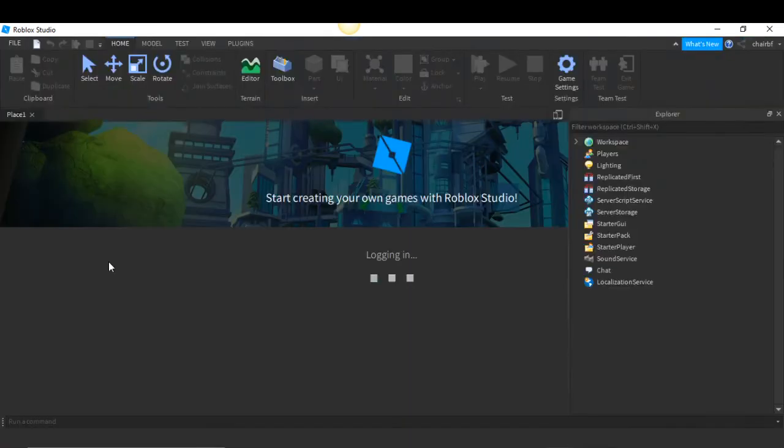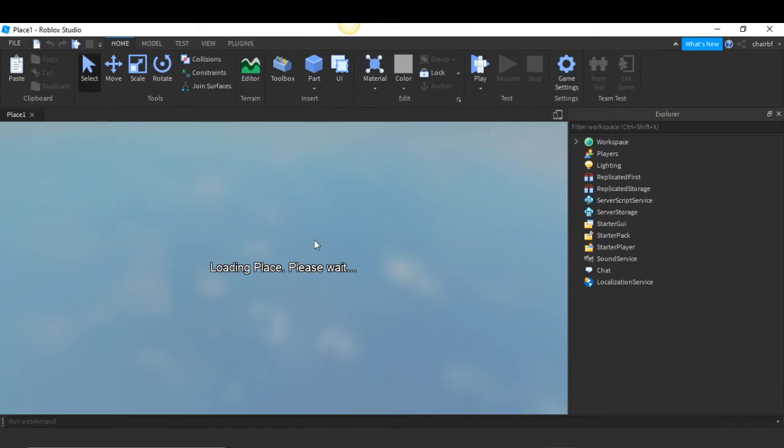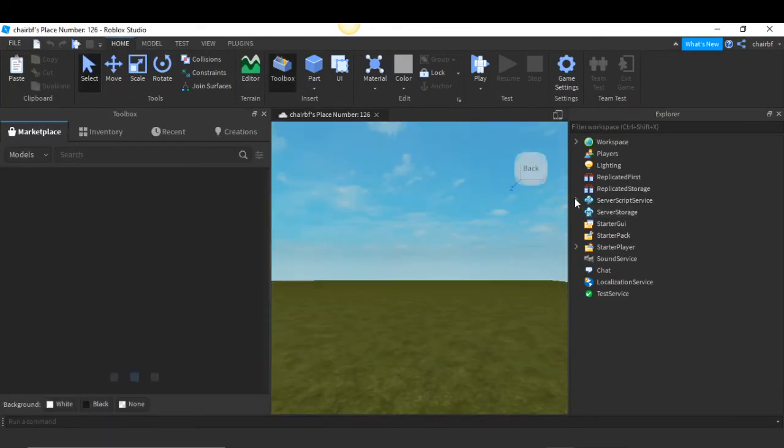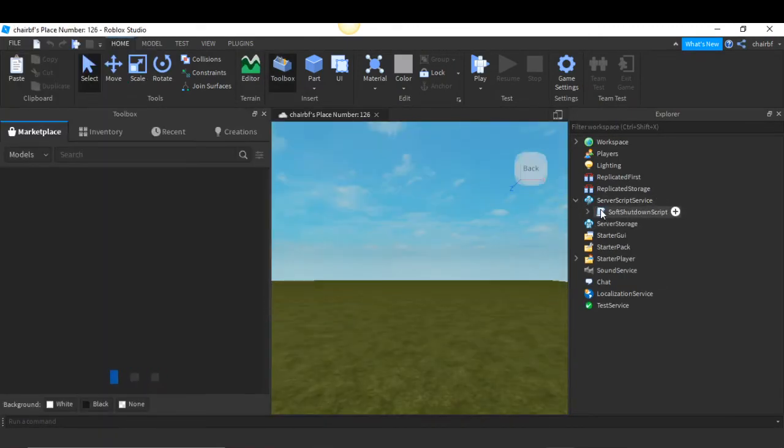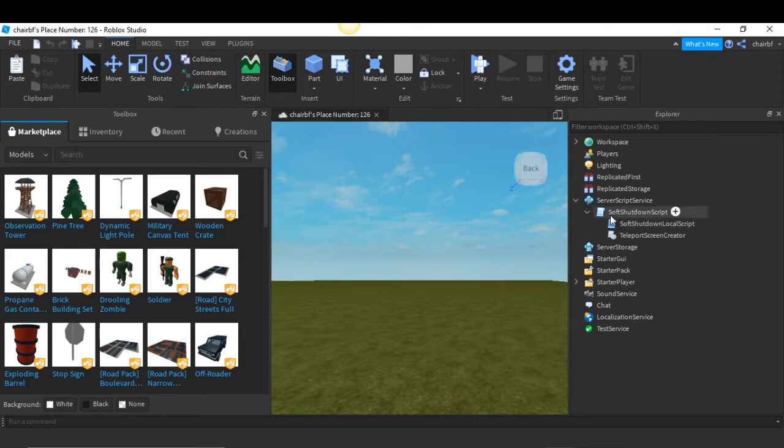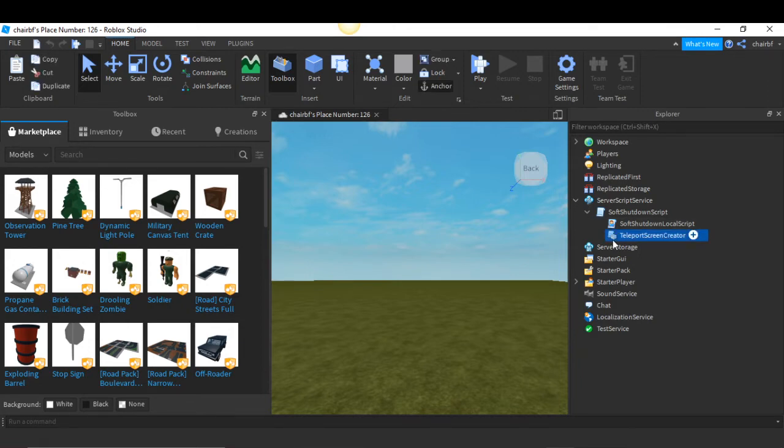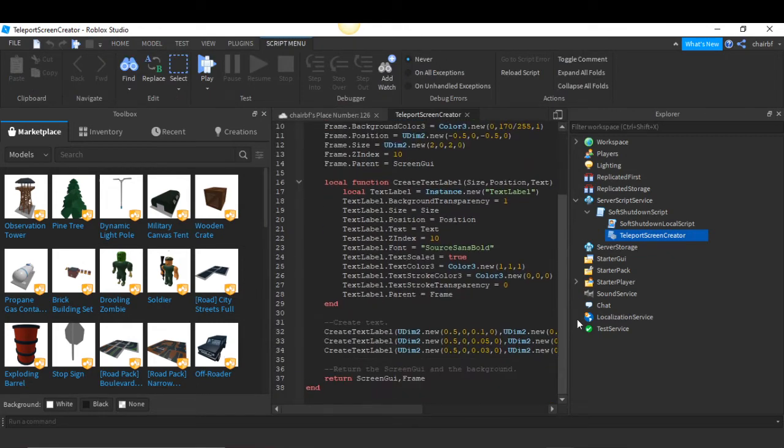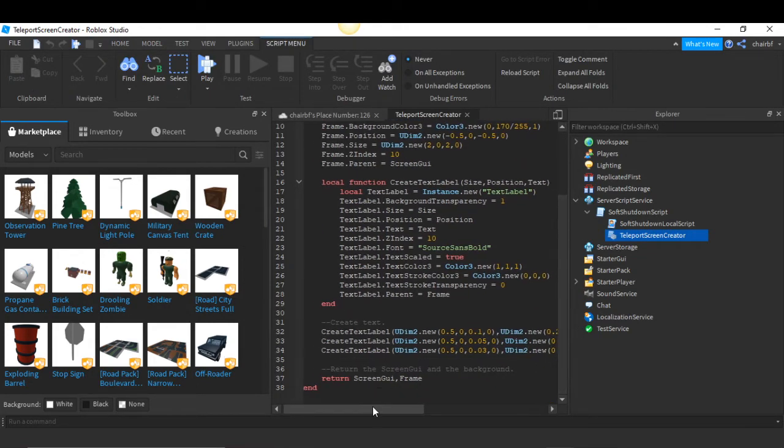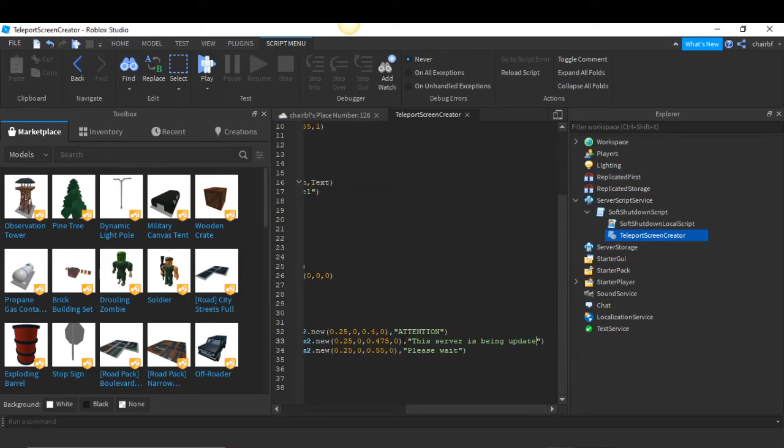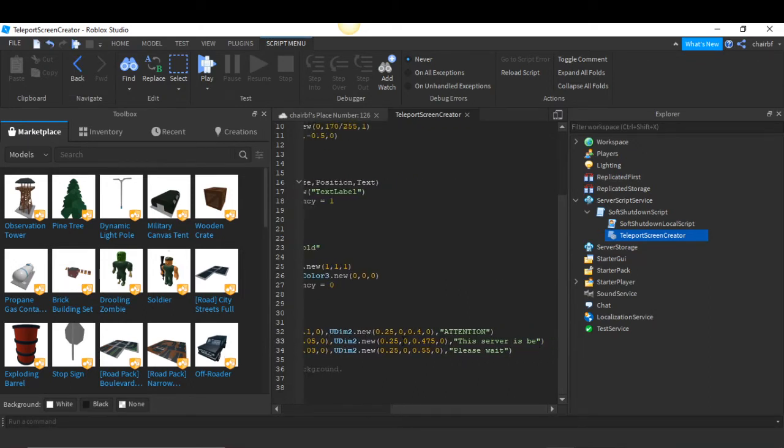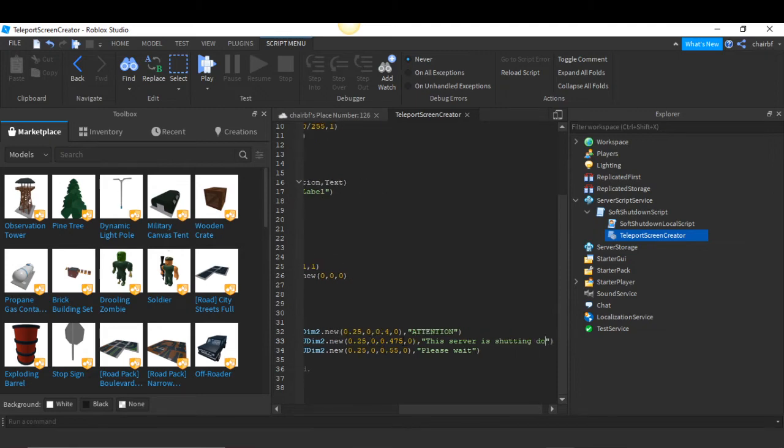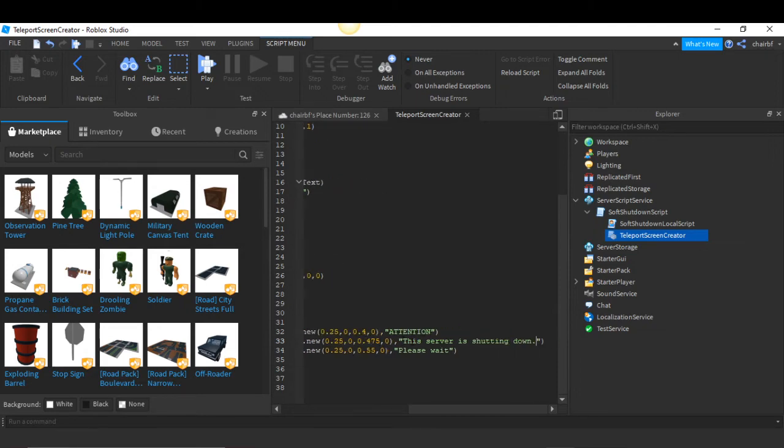So what you want to do is go back to Studio, click Server Script Service, click the soft shutdown script, click the down arrow, and now 'Shutdown', and then click Teleport Screen Creator. This is what basically you can do. To change the text, you scroll here where it says 'Attention' and suppose I change this to 'This server is shutting down.'